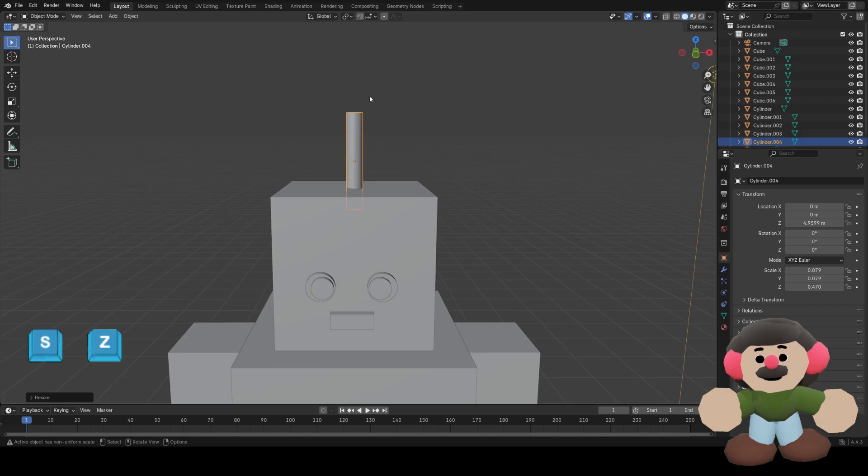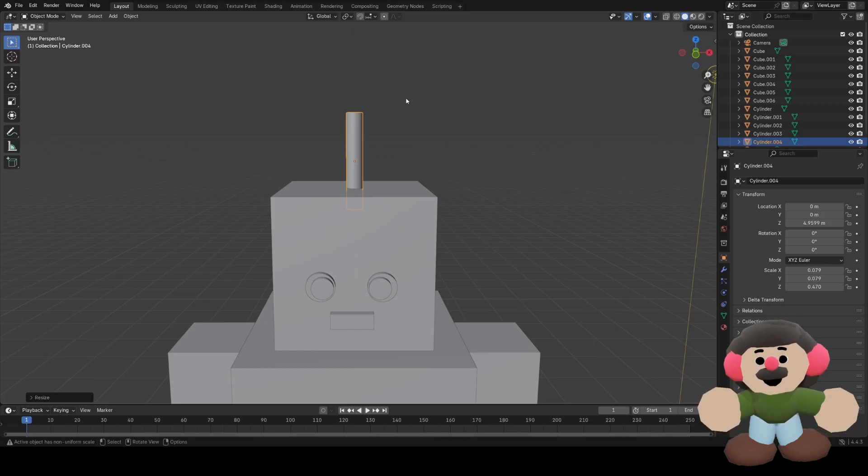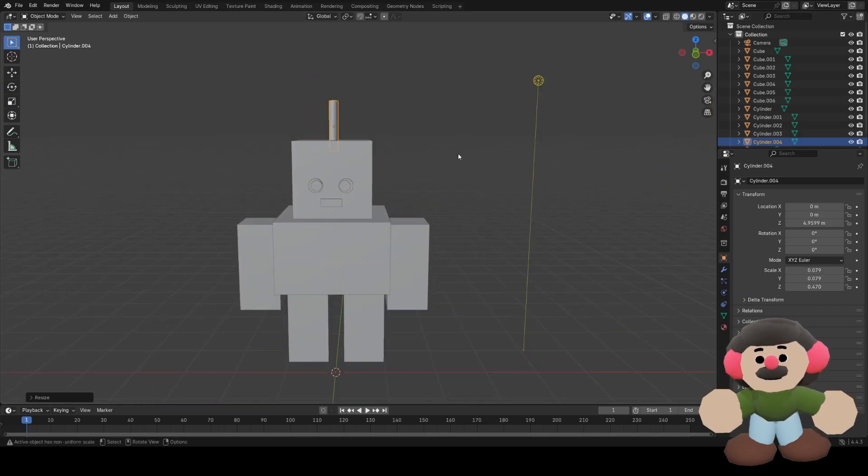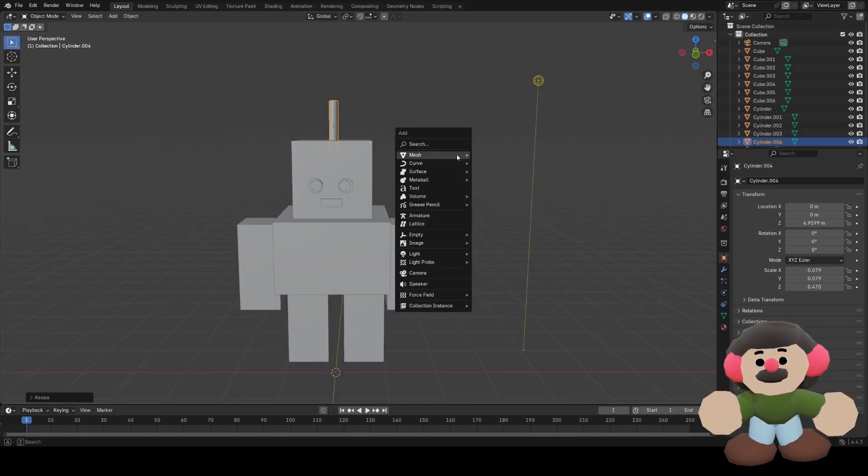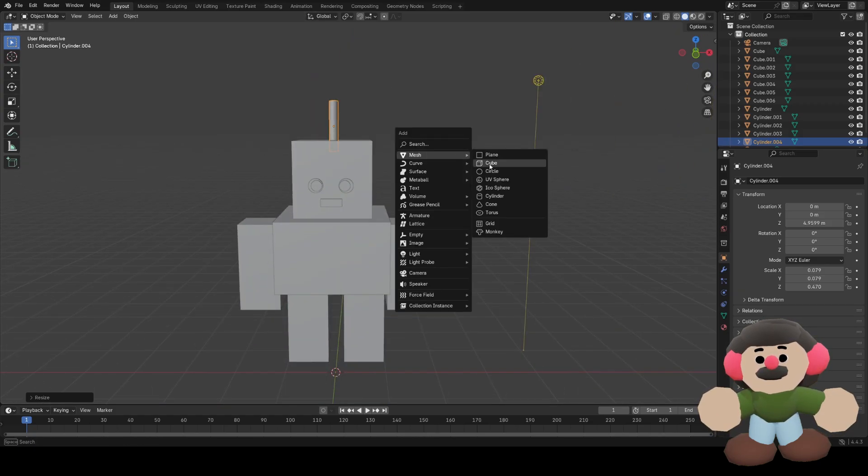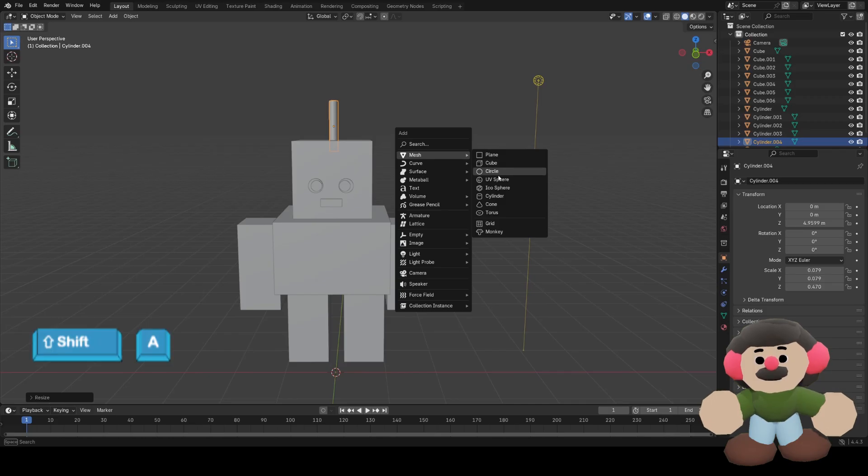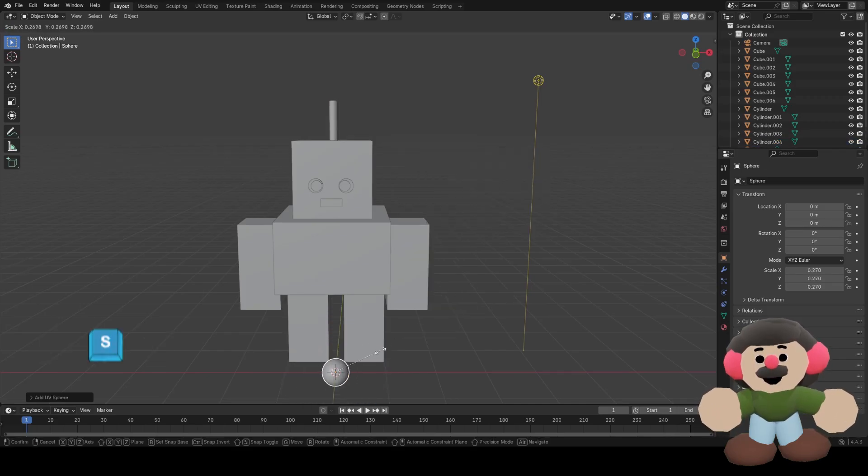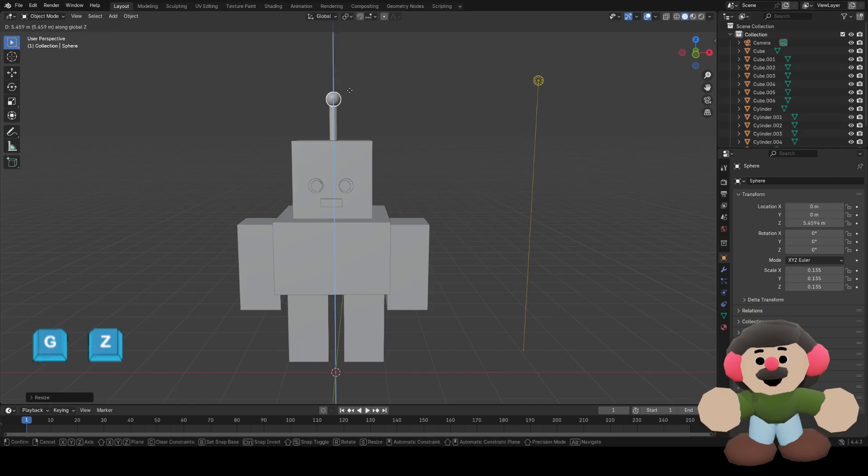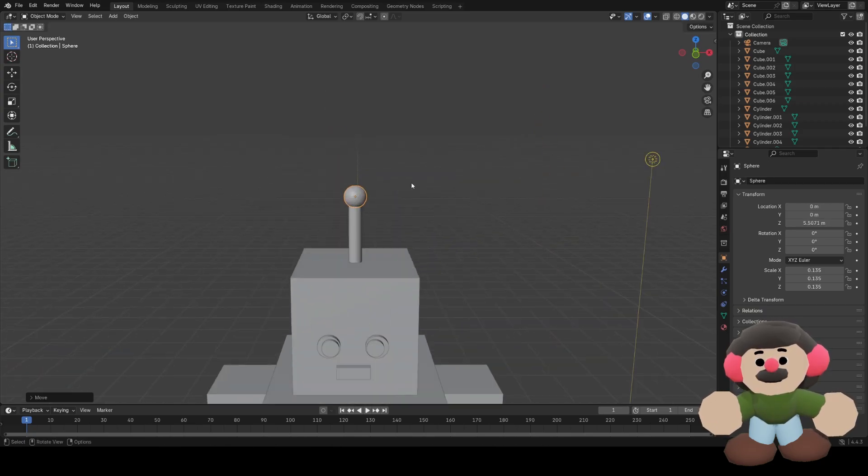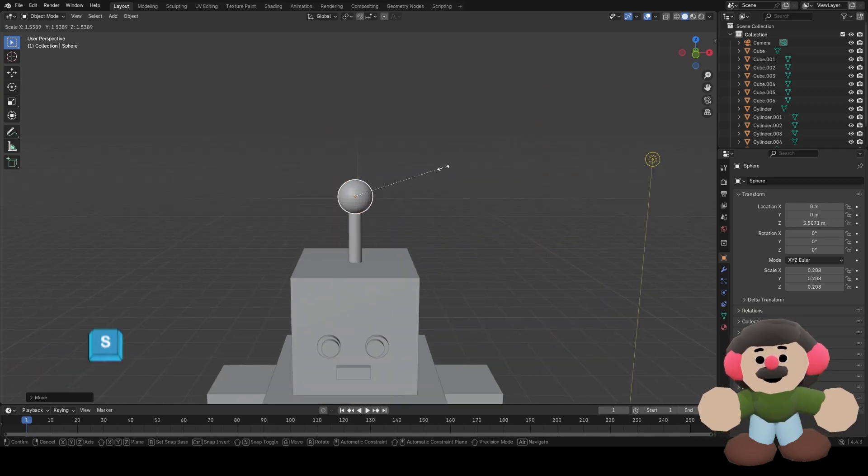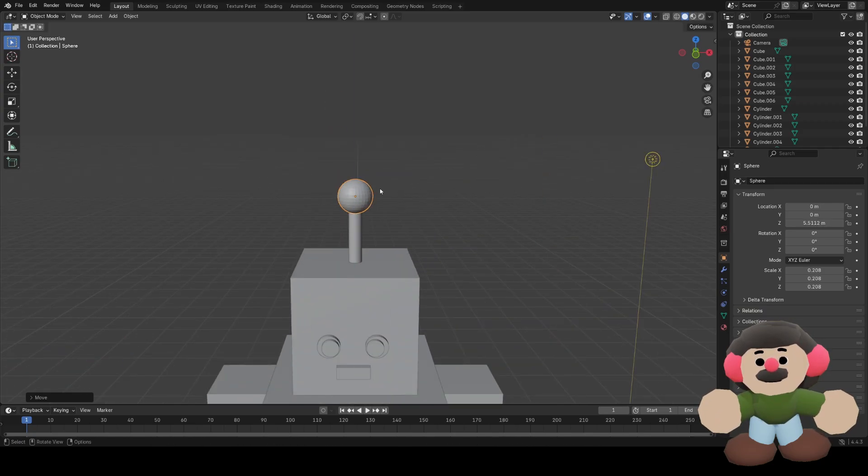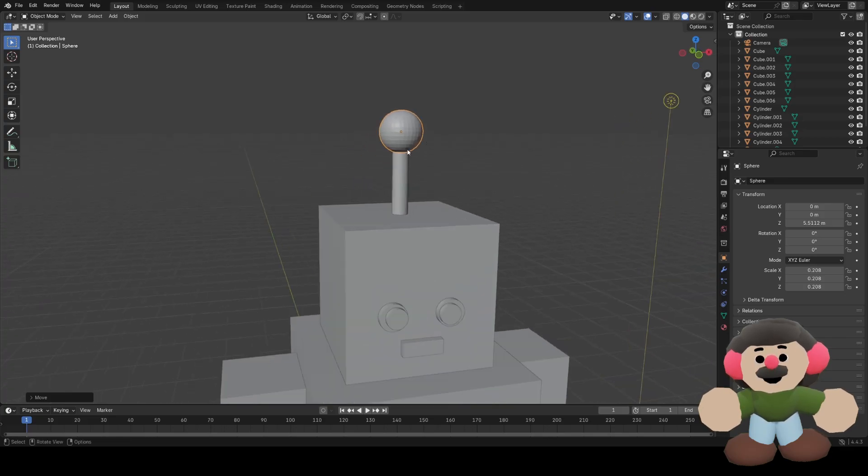I want to add a little bobble on top of the antenna, so I'll do Shift A and add a UV sphere, scale it down, G and Z, scale it a bit, there we go.